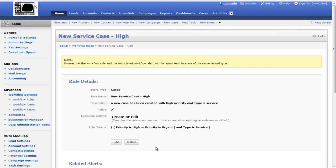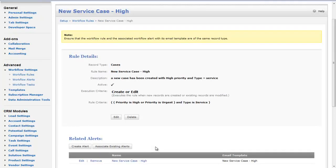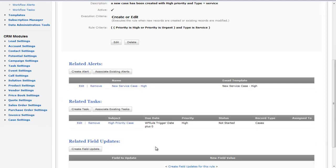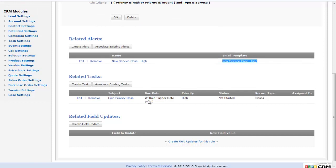Once I have the workflow rule created I can create tasks that get created for specific personnel as well as email templates that will send out the details about the case. If I scroll down here I can see for this particular workflow rule I have an email template set up under alerts. There's also a task that gets created. The due date of the task is workflow rule trigger date plus zero days, so it creates the task to be due immediately the same day the rule gets triggered.